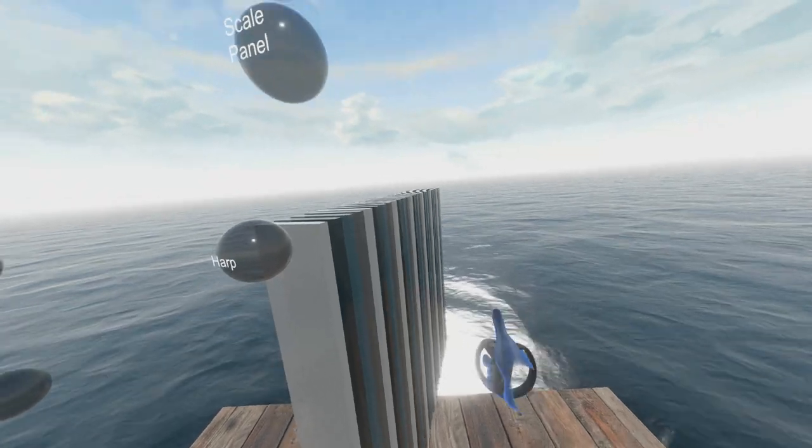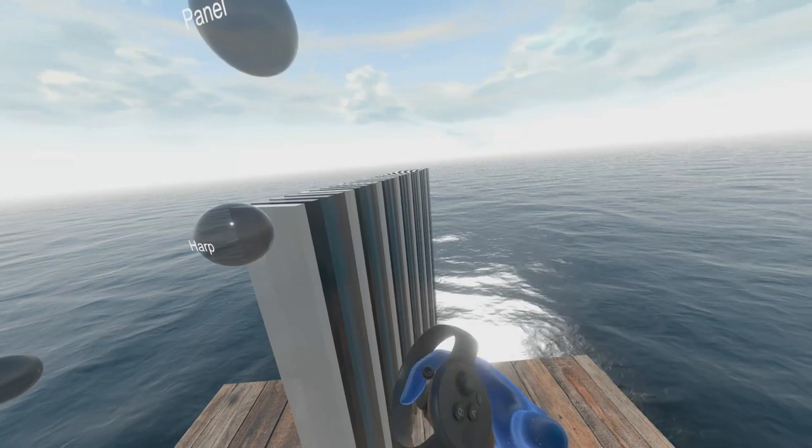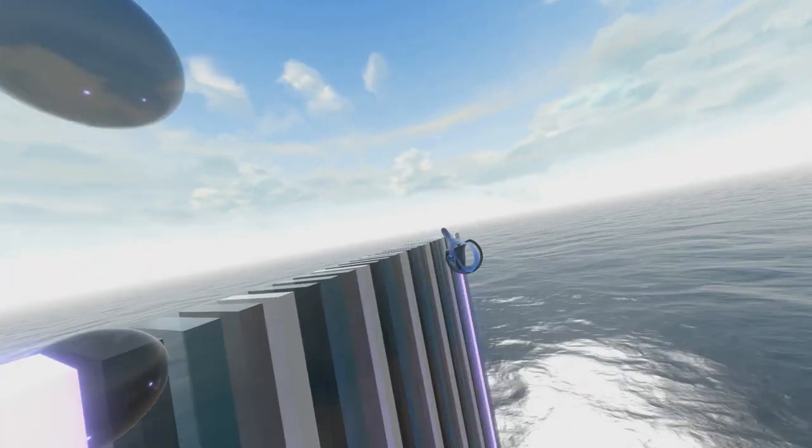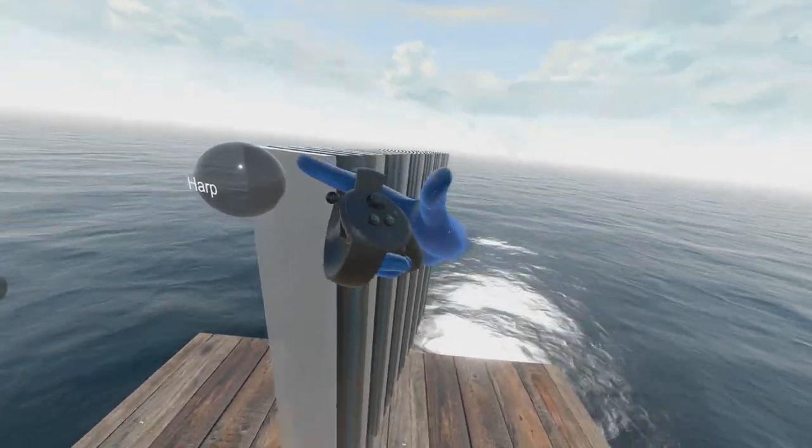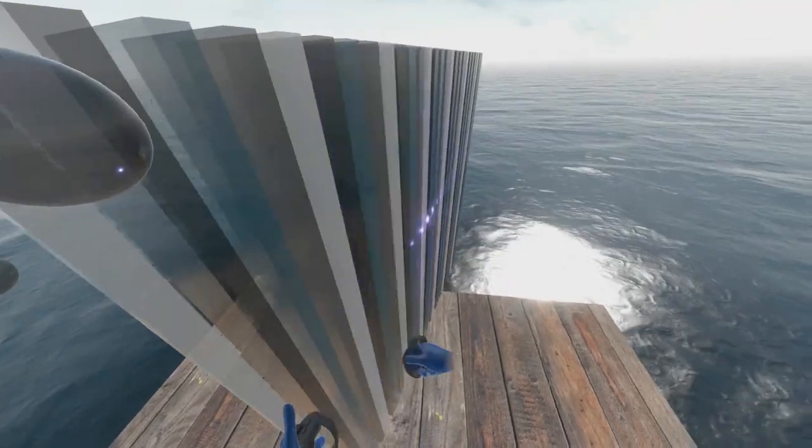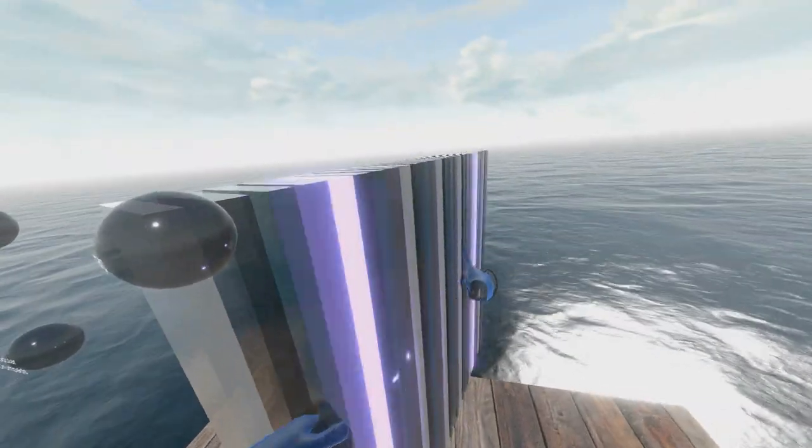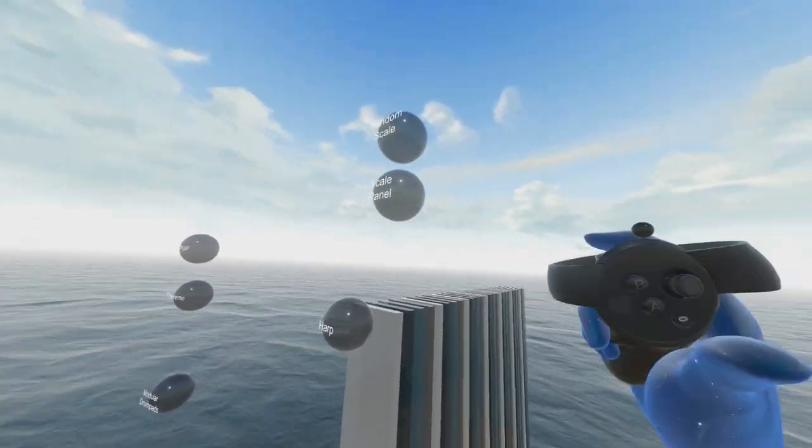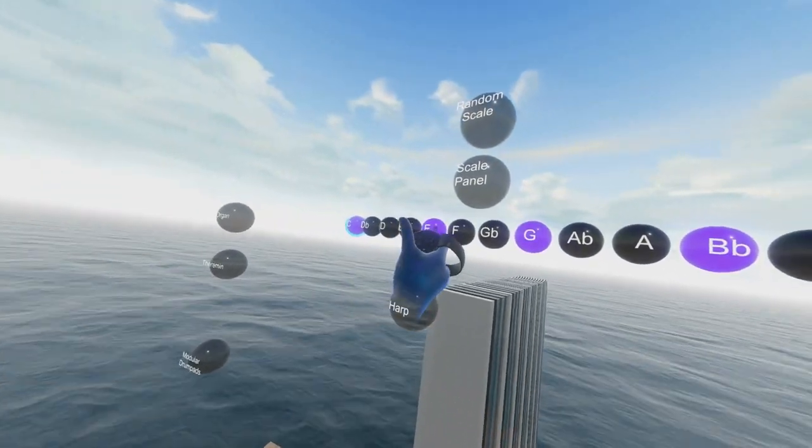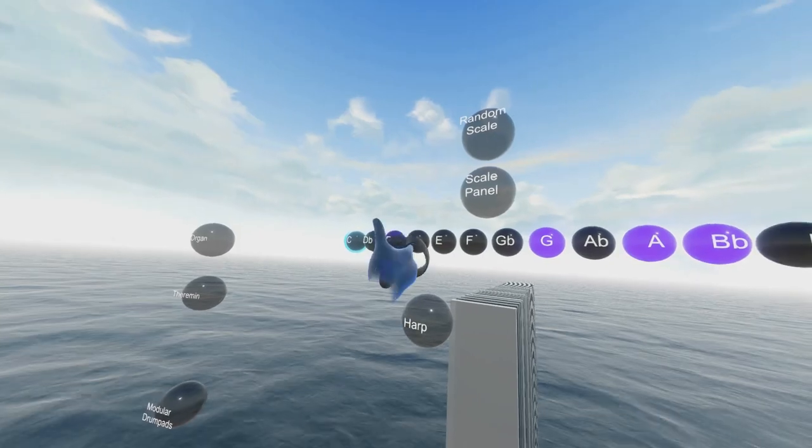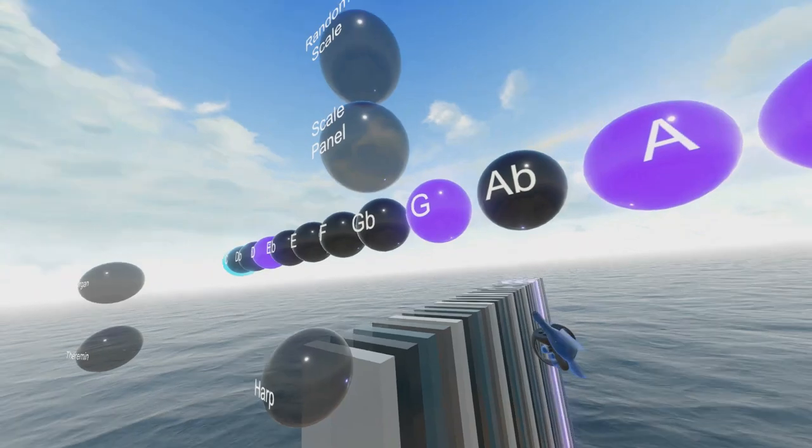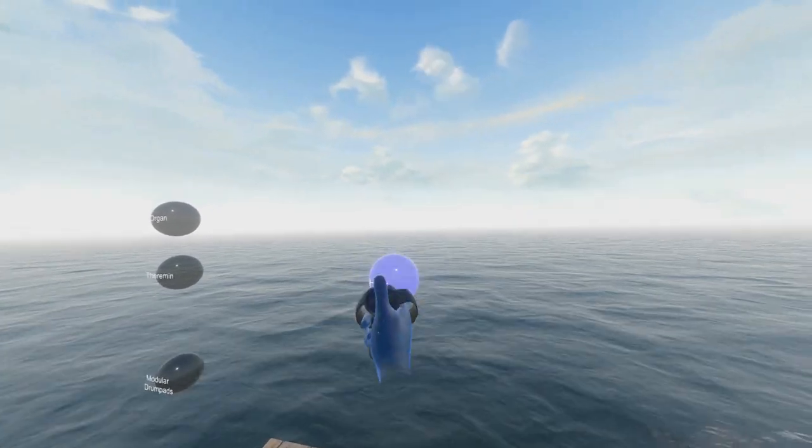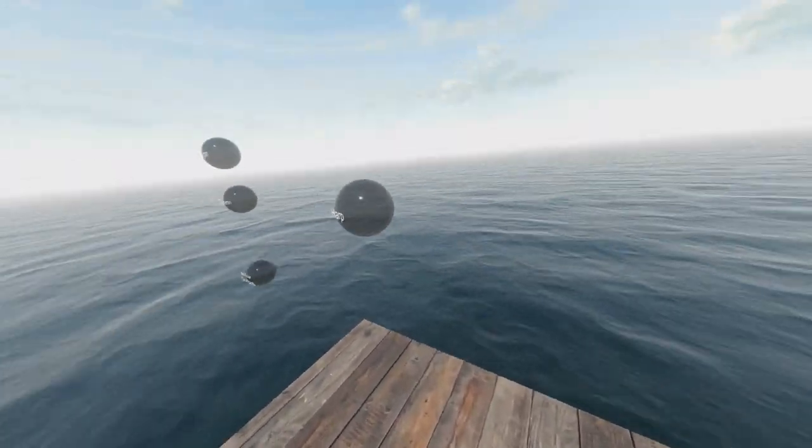And on this instrument I've also connected so that the further up you play on the instrument, the higher the volume will be. So up here it's kind of harsh, and further down it's a bit soft and mellow. You can also bring up this scale panel which controls what tones are part of the harp here. So this is really simple to play for basically anyone that can wave their arms around.